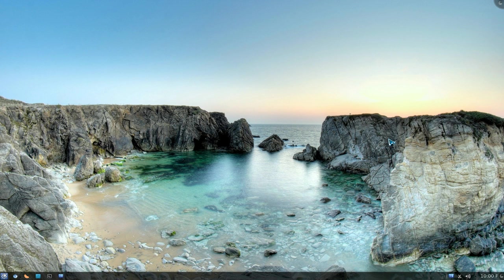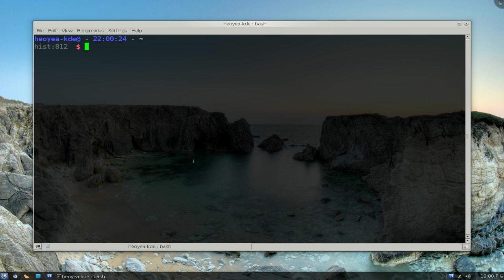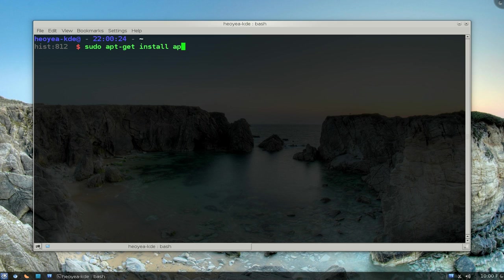So we're going to use this program to find out or maybe narrow down what we need to install to complete our compiling. So what you need to install is apt-file.